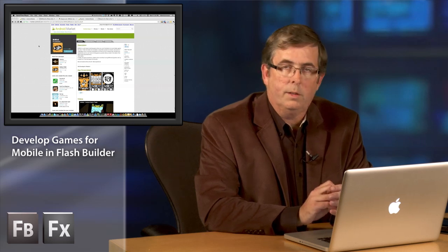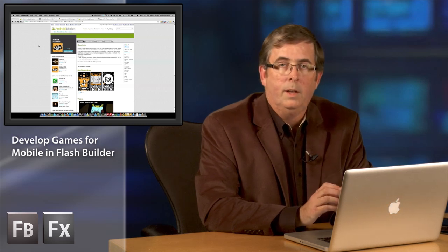Lately I helped hook them up with an early build of the new version of Flash Builder that supports Android, iOS, and BlackBerry Playbook, and basically turned them loose. And today I'm going to show you the results of that.